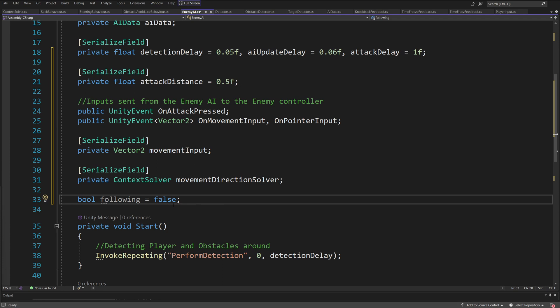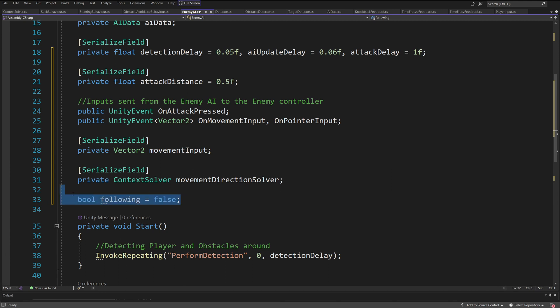This bool flag will allow us to distinguish if we are chasing the player or not — we can of course call it chase, but I have called it follow. Basically, if we were using more advanced logic such as a finite state machine or behavior tree, we would not need these bool flags. But since we are using a very naive implementation, we will have this to help us with our logic.